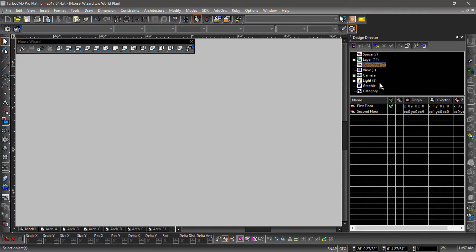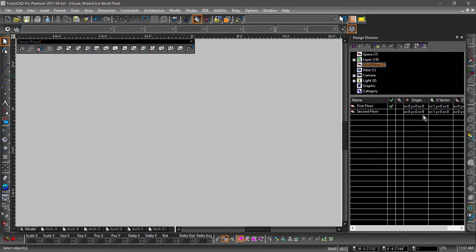Take a look at the Design Director. Notice that there are two saved workplanes, with one being 9 feet above the other. This will accommodate the height of our walls.